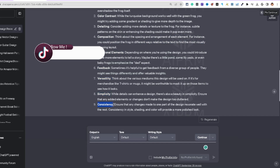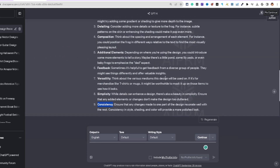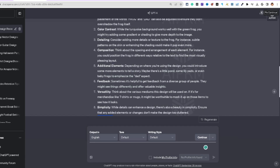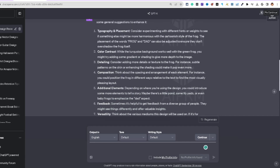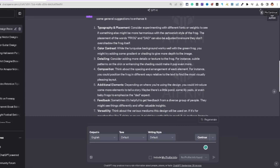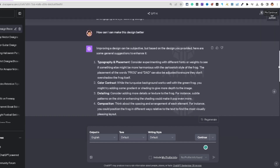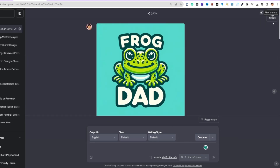Pause the video to check all that out. You can even upload the Ideogram version and do the same exact thing. This simple technique of using ChatGPT to critique and improve your designs is very, very powerful.